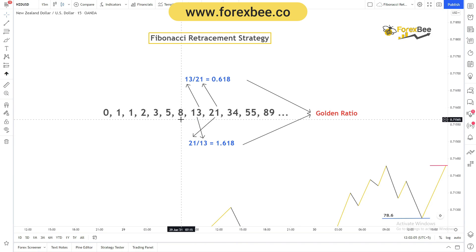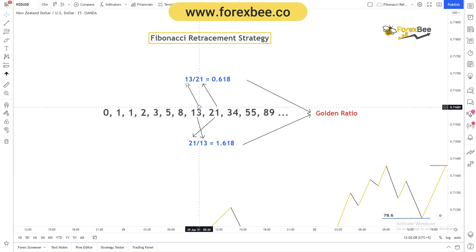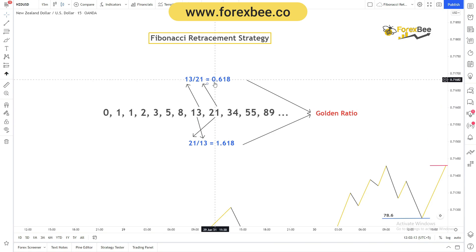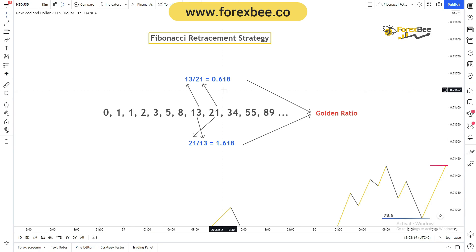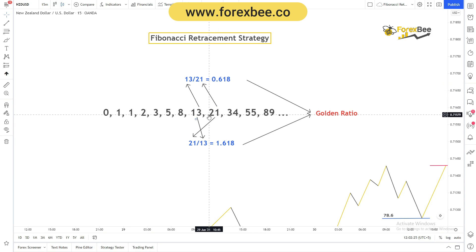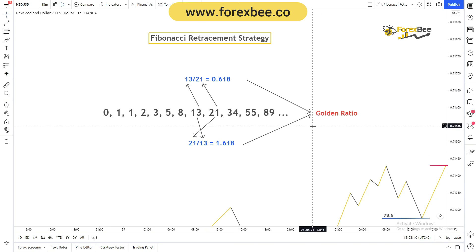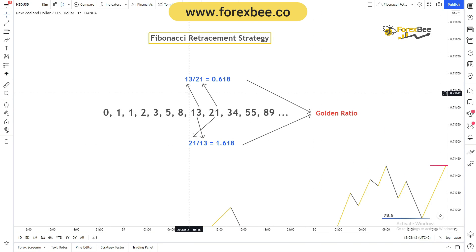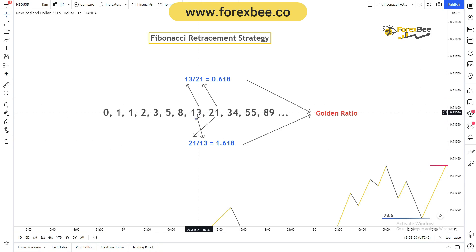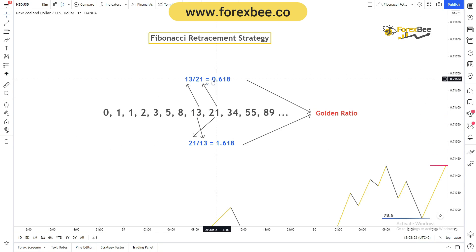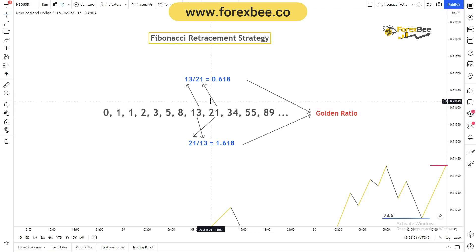The cool thing about the Fibonacci series is the ratios. If we divide 13 by 21 we get 0.618, which is a Fibonacci ratio — also known as the golden ratio — found in almost all patterns throughout the universe. If we divide 21 by 13 we get 1.618. The most commonly used Fibonacci ratios are 0.236, 0.382, 0.618, and 0.764.